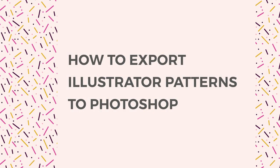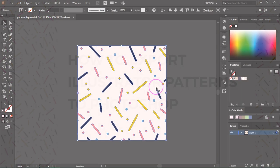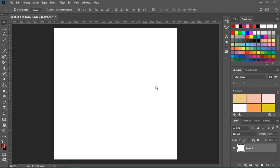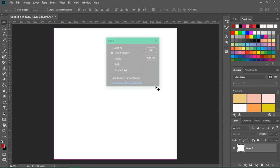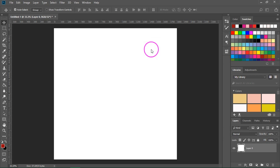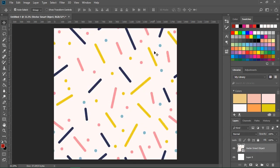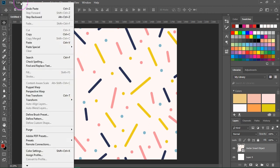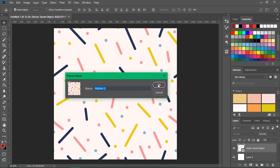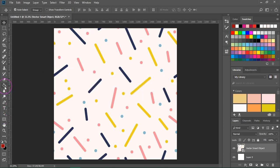If you want to save your seamless pattern as a Photoshop pattern file, select it and press Ctrl+C (or Cmd+C on a Mac) to copy it. Then open Photoshop, create an artboard that's the same size as your pattern, and press Ctrl+V (or Cmd+V) to paste it. Make sure you check Paste as Smart Object. Press OK, then press Enter. It doesn't matter if you have a pattern imported from Illustrator or one you created in Photoshop — go to Edit > Define Pattern, give your pattern a name, and press OK.